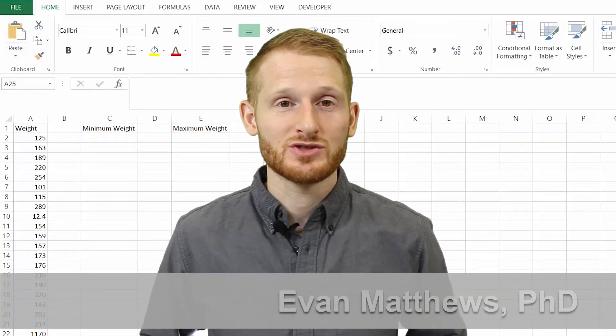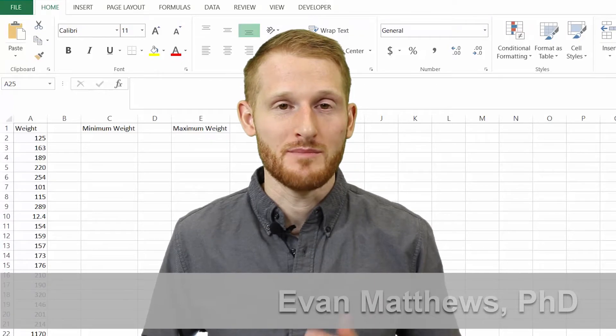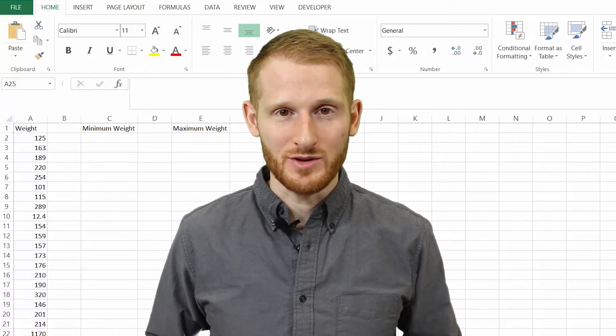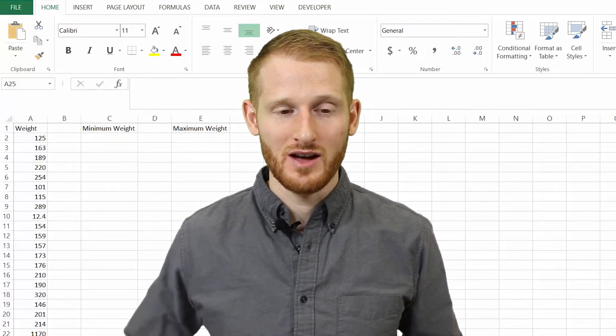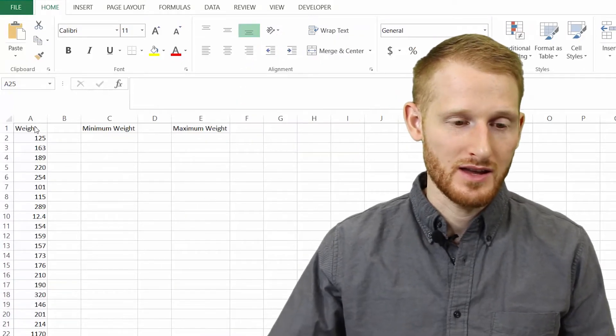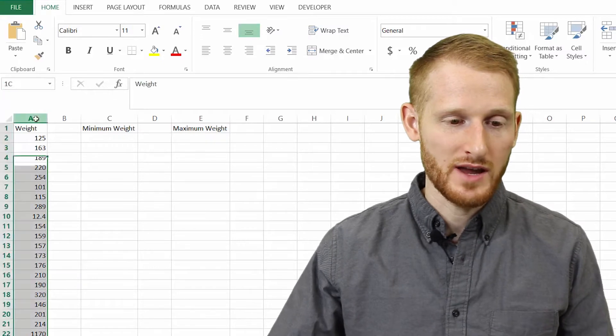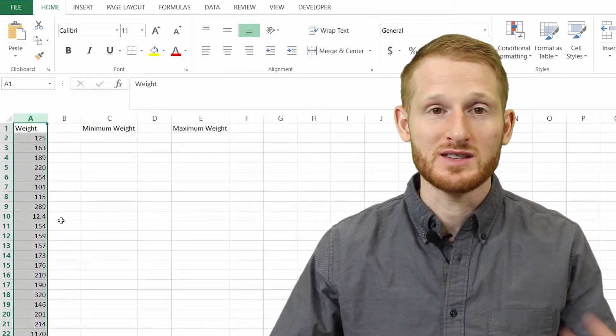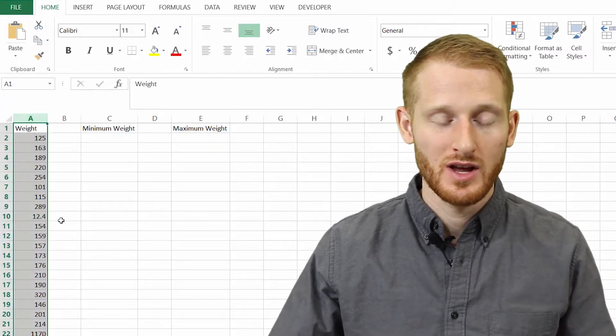Hi, I'm Dr. Matthews. I'm going to show you how to get a minimum and a maximum from a list of values in Excel. So what we have here is a list of weights in column A. This is weights of individuals.